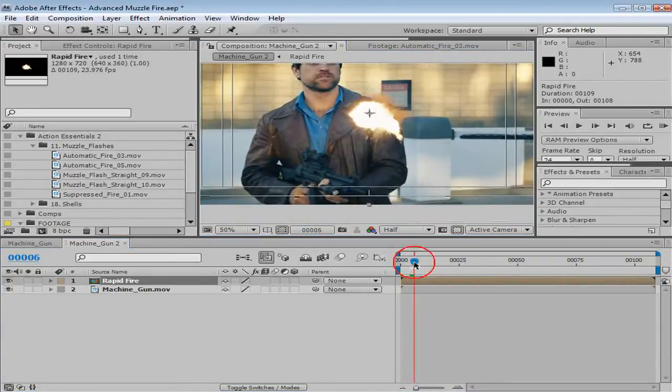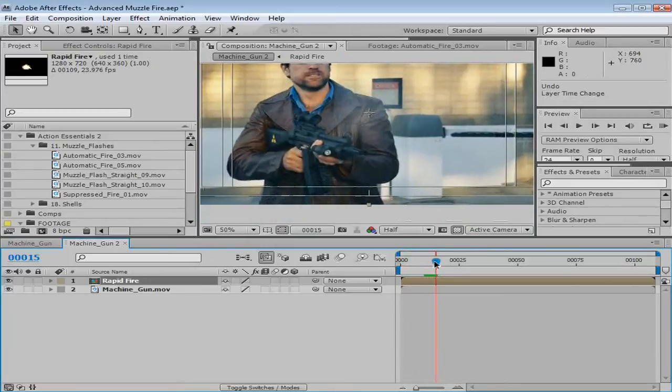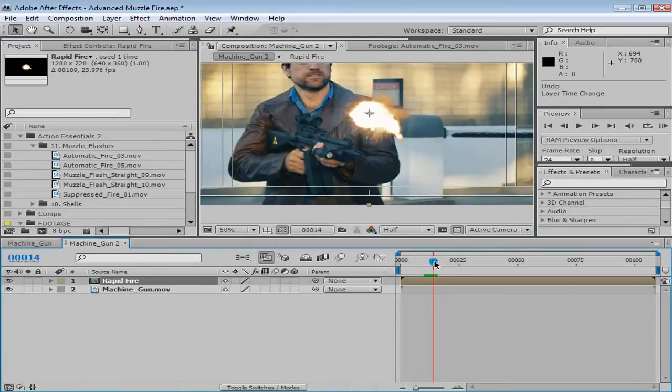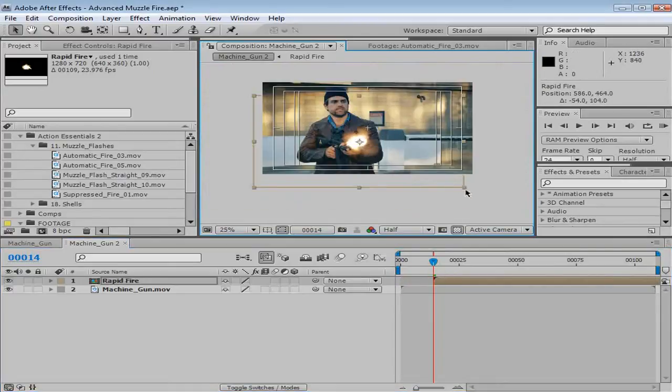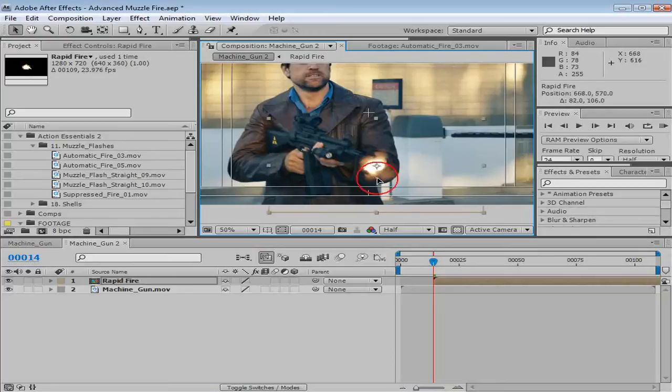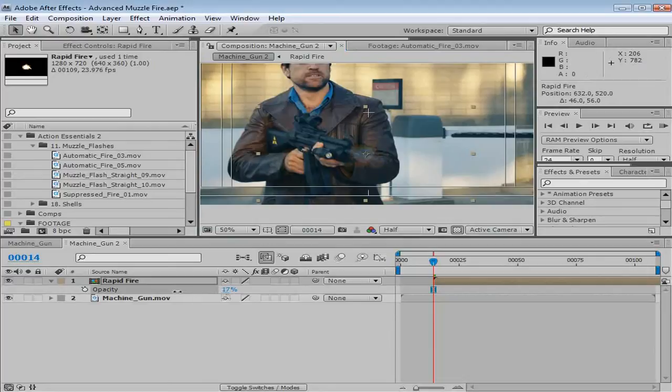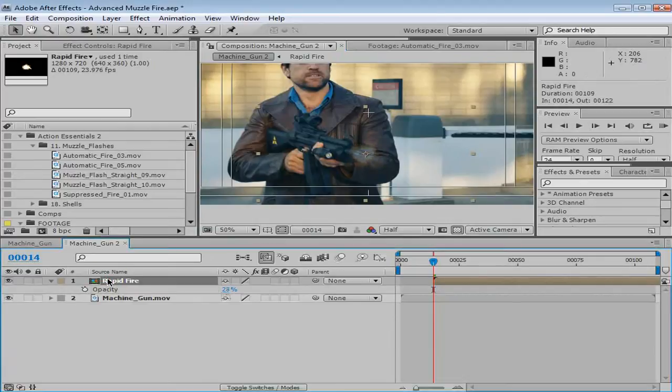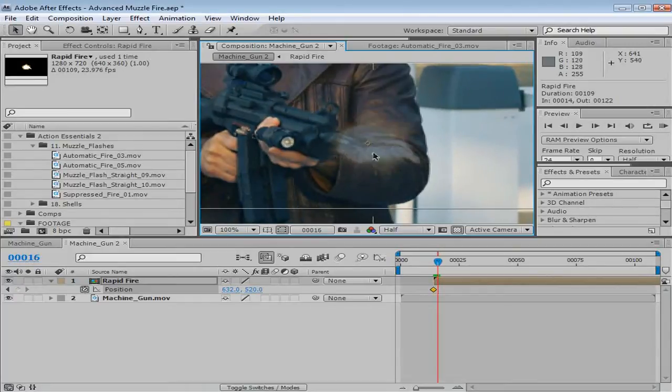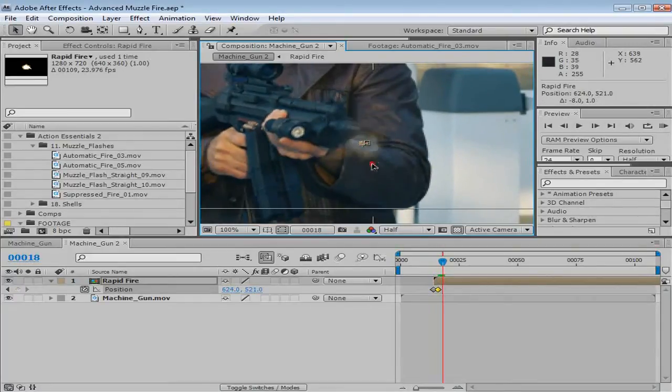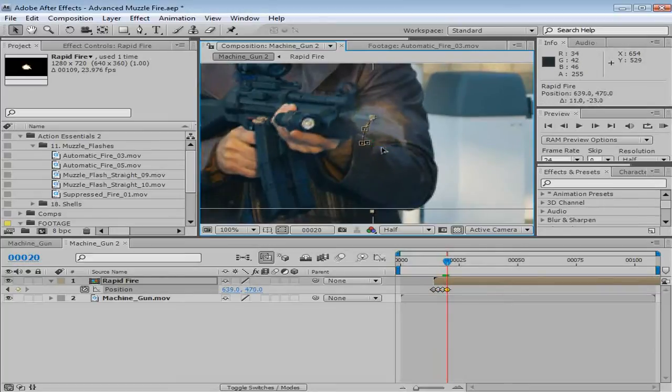So, moving forward here, it looks like right about here he's pretending to shoot. So, we'll go there, we'll take our rapid fire, line it up, and scale this whole thing down. This is MP5s, they're small rounds, we'll stick it right there. And then we can bring the opacity down, and then hit P, and keyframe the position.